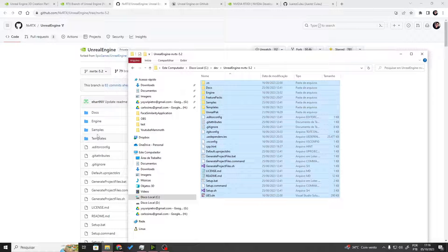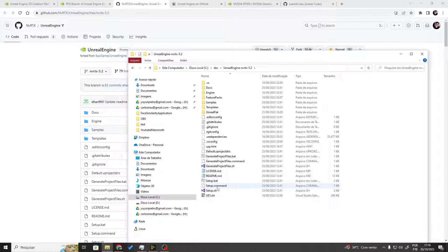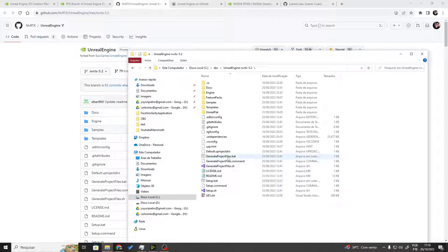There are a few steps that you still need to do. First, you need to run the setup.bat file. I'm not going to run it here because it takes a bit of time and I want this tutorial to be quick, so just go ahead and run that setup.bat file. Once you have done that and it finishes, you should then run generate project files — that's the GenerateProjectFiles.bat — and once you've done that as well, you're going to see a solution file.